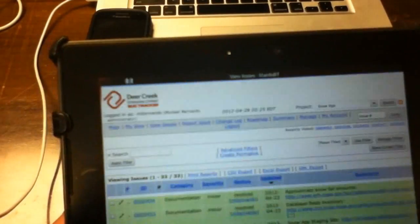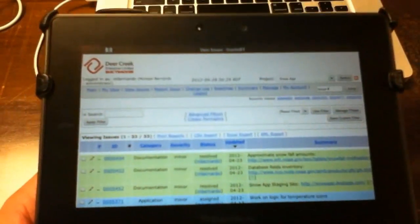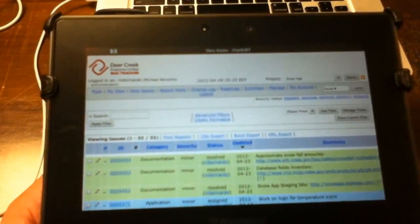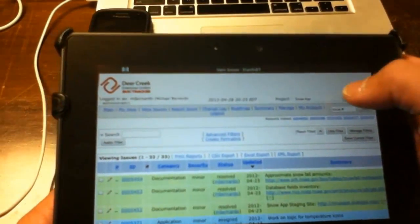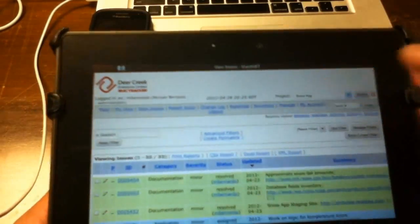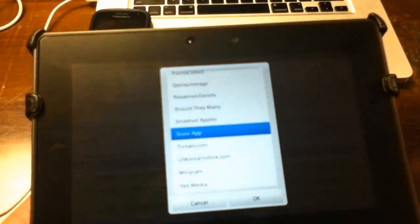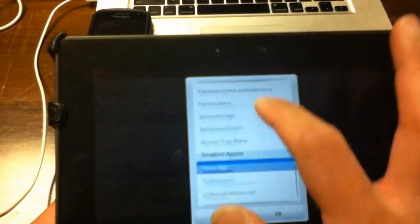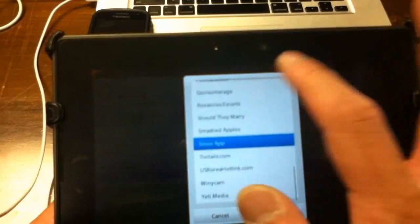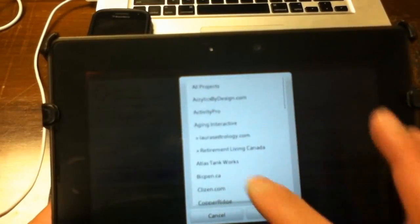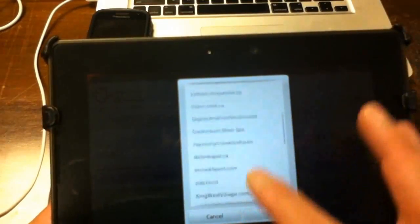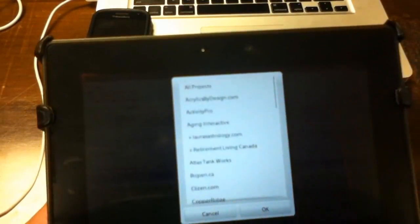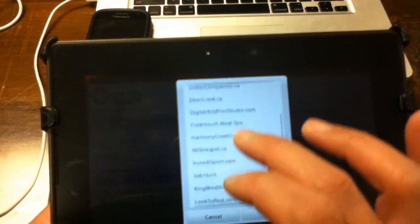And we use MantisBT which is an open source application that we use to manage our projects. One of the features that I like about this browser is when you hit a drop down menu, it renders this special slider which allows you to scroll through a drop down menu easier.